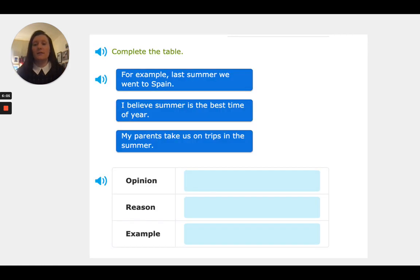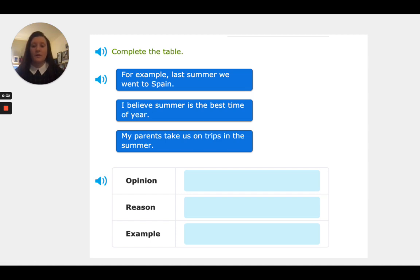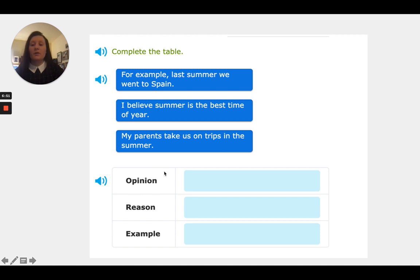All right, let's look at one more IXL example. Again we have opinion, reason, and example. The top box says 'For example, last summer we went to Spain.' The second box says 'I believe summer is the best time of year.' The last box says 'My parents take us on trips in the summer.' Remember with the opinion, we always want to look for words like 'I think,' 'I believe,' 'we think,' or 'we believe.' So we see the second box — 'I believe summer is the best time of year' — goes in the opinion box, because it's saying that your opinion is that summer is the best time of year, but other people might think summer is not the best time of year.